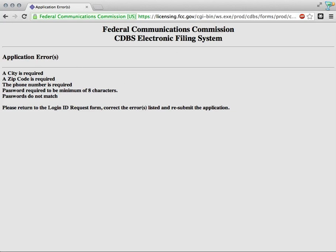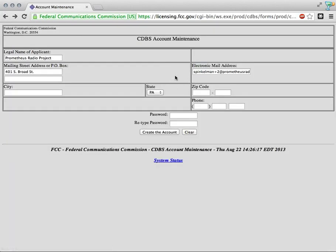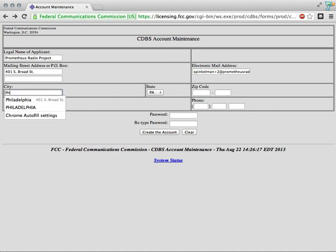Missed a few things here. City is required, zip code is required, phone number is required, password is not eight characters, and they do not match. I'm going to go in and make sure we've filled out everything correctly here.